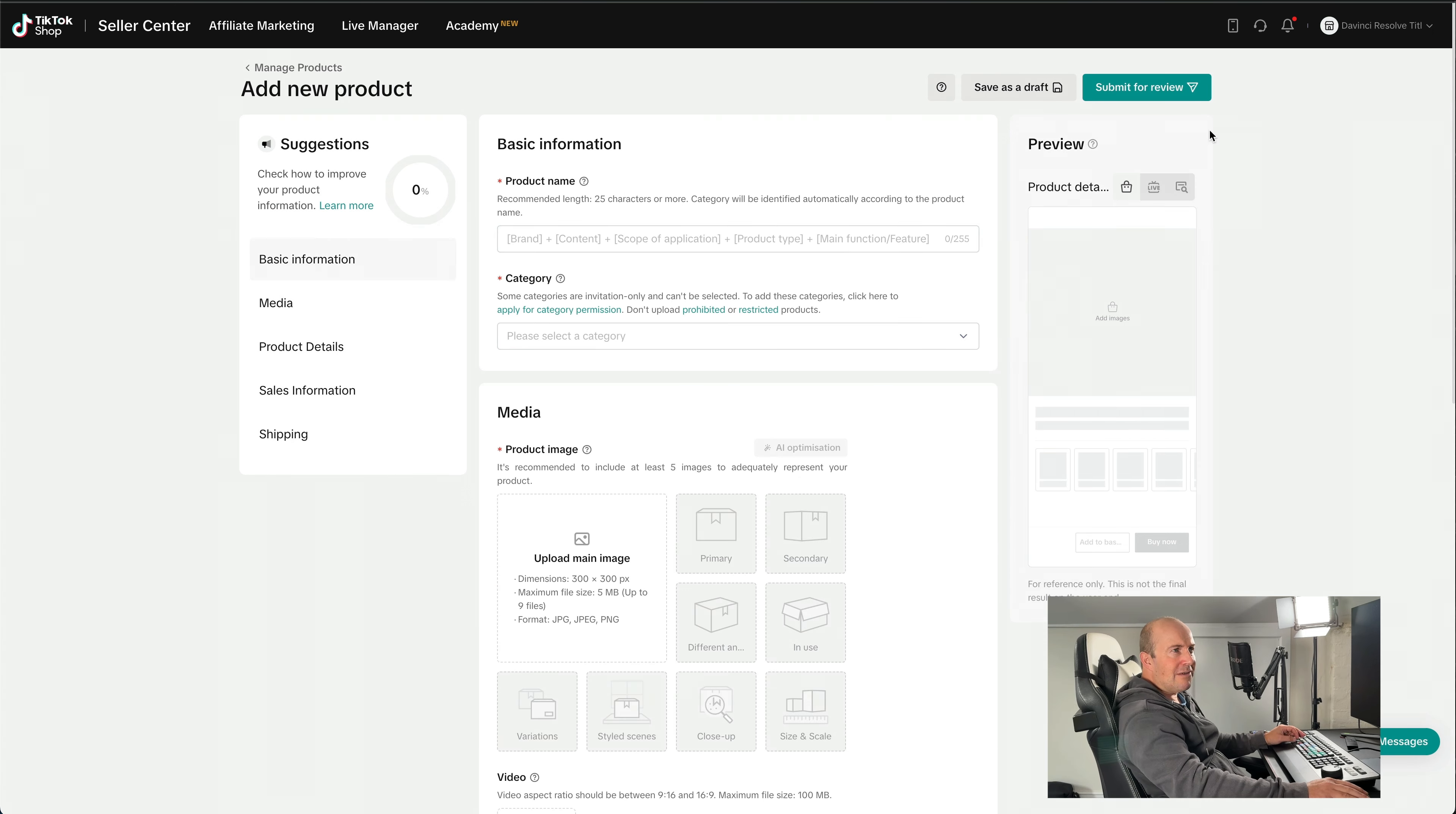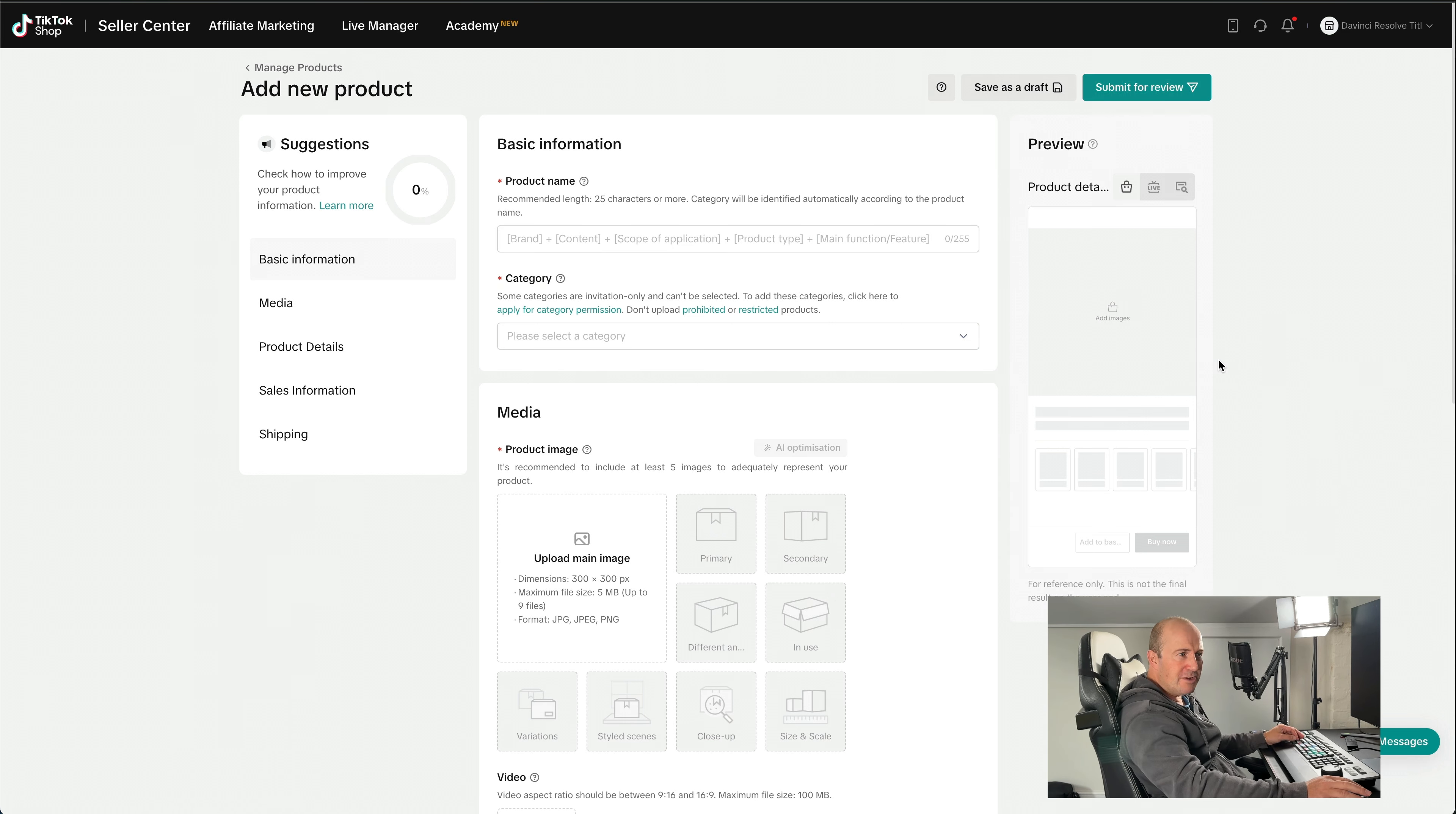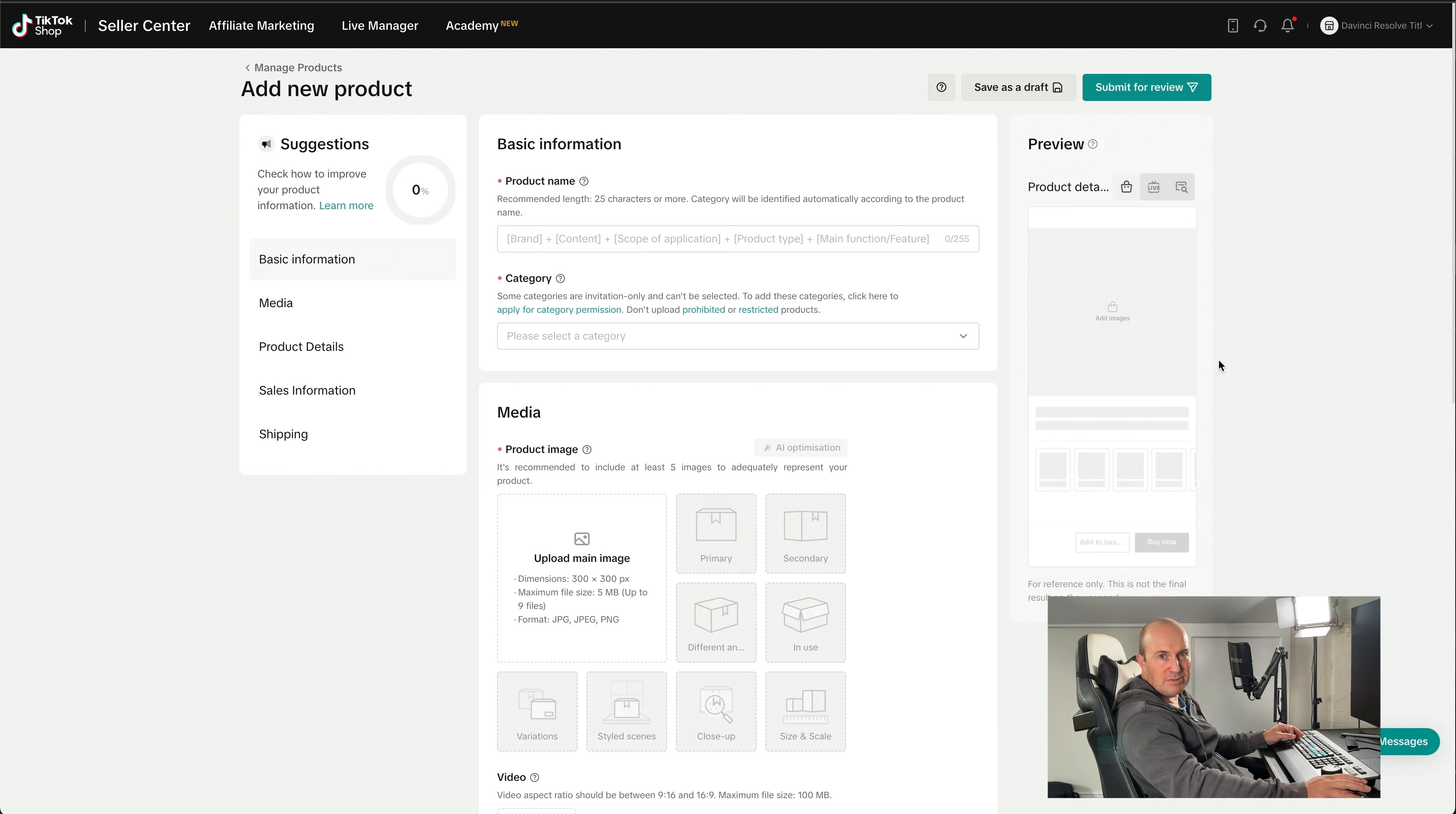And they do have a review process. So you can save it for draft once you've added in your information or submit for review. But it's pretty much your standard method of adding product photos, descriptions, and setting your price and your shipping. And that's it, you'll be good to go.